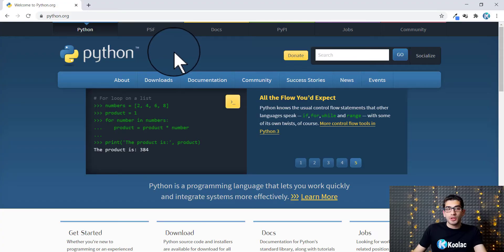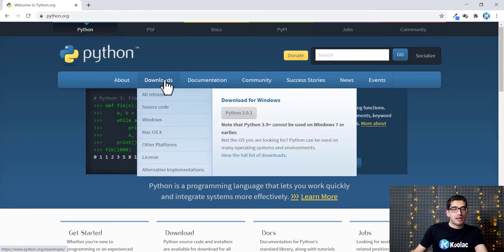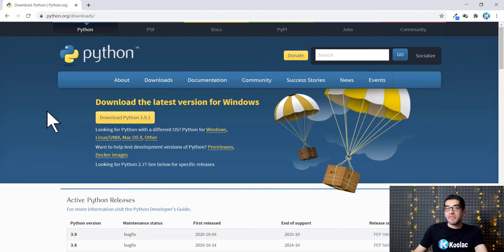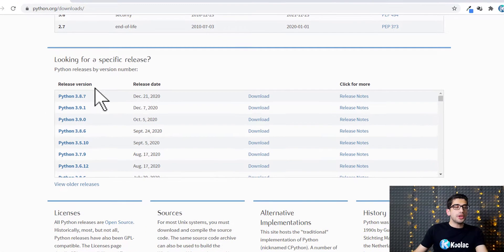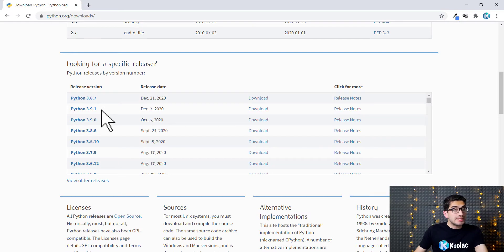First of all, you should go to python.org. Then you should click on the downloads link and scroll down. Here you can see Python 3.9.1, which is the latest version.